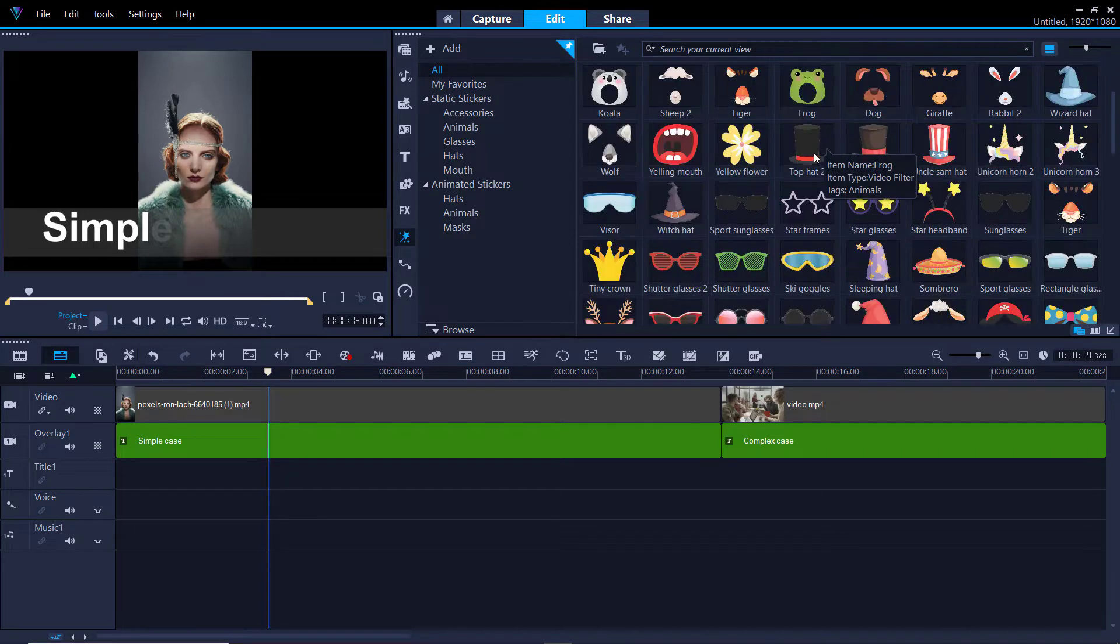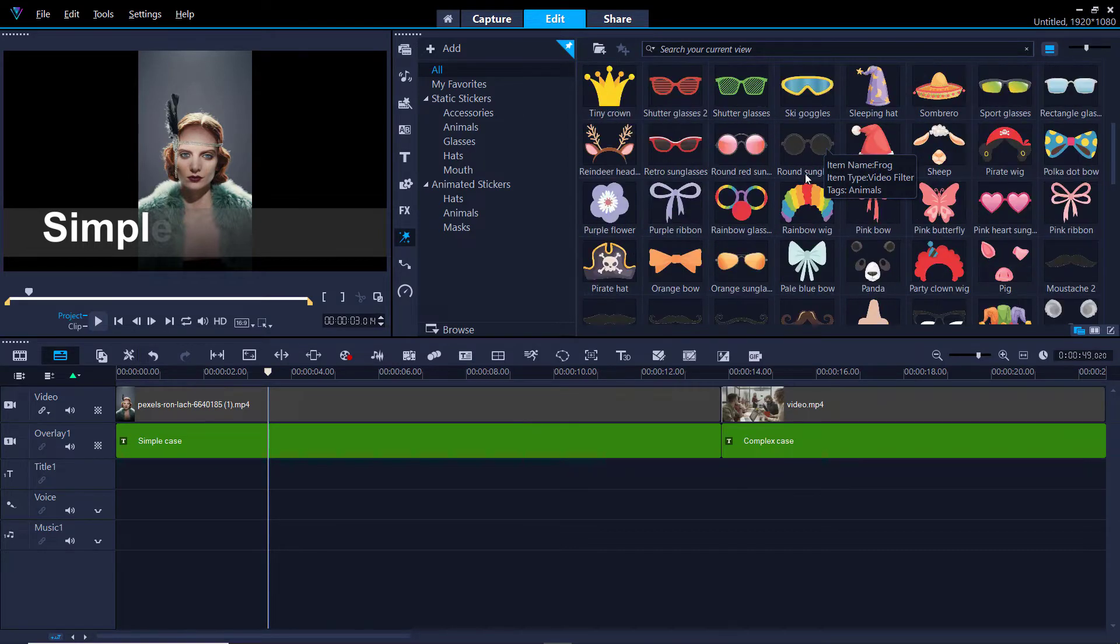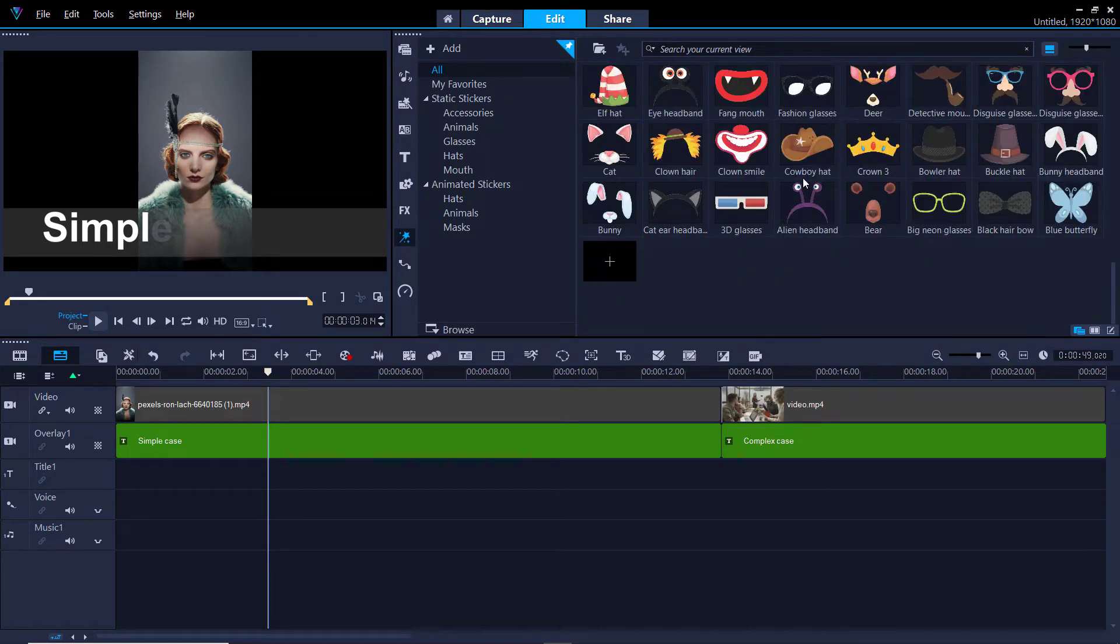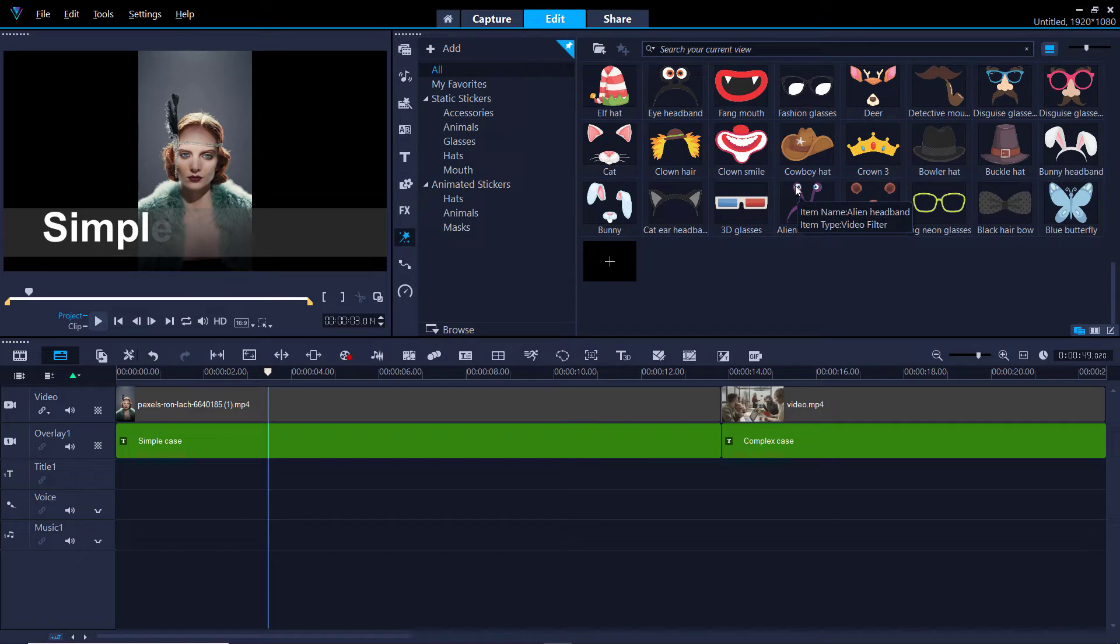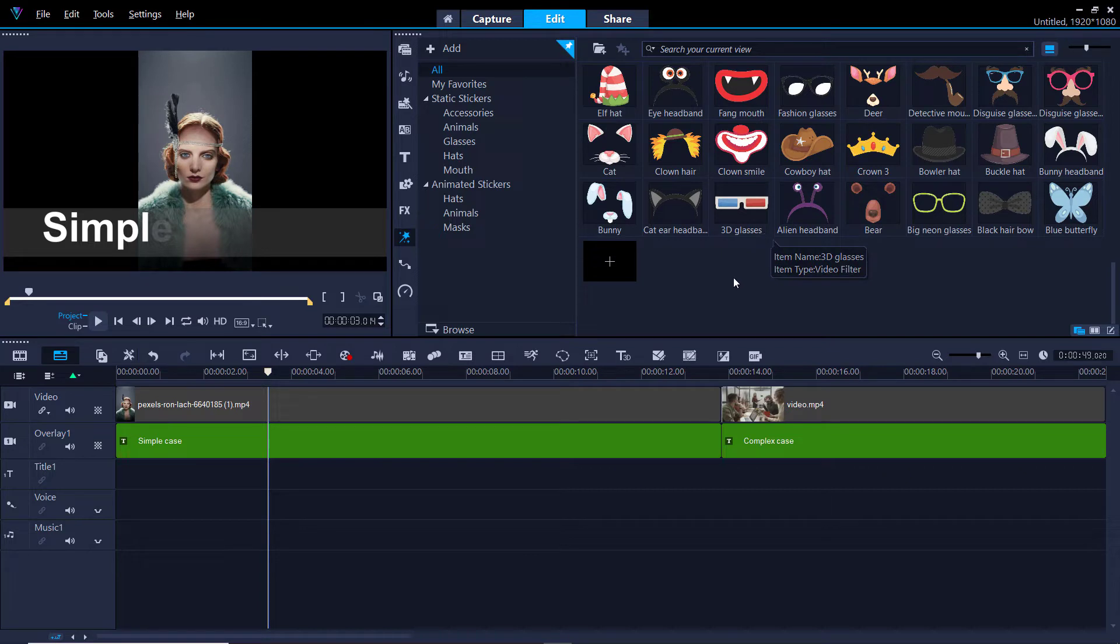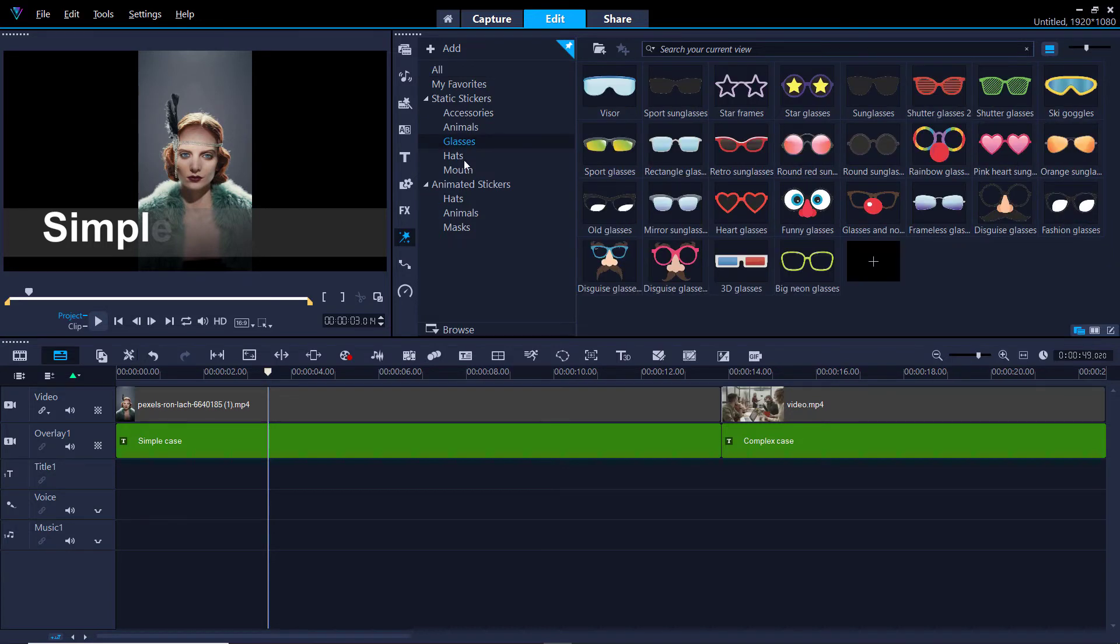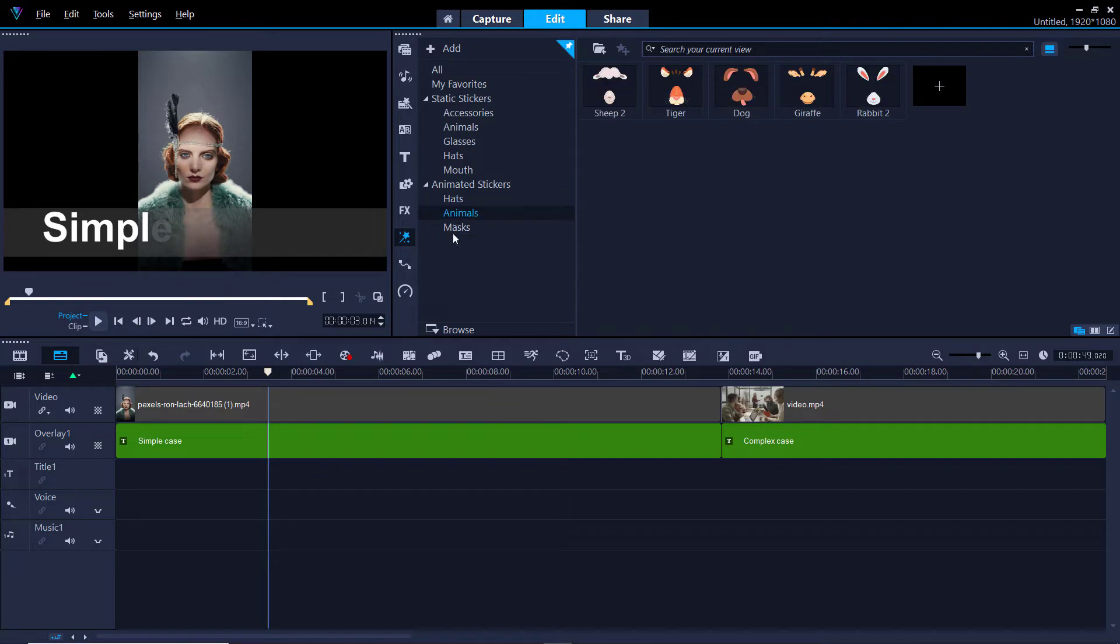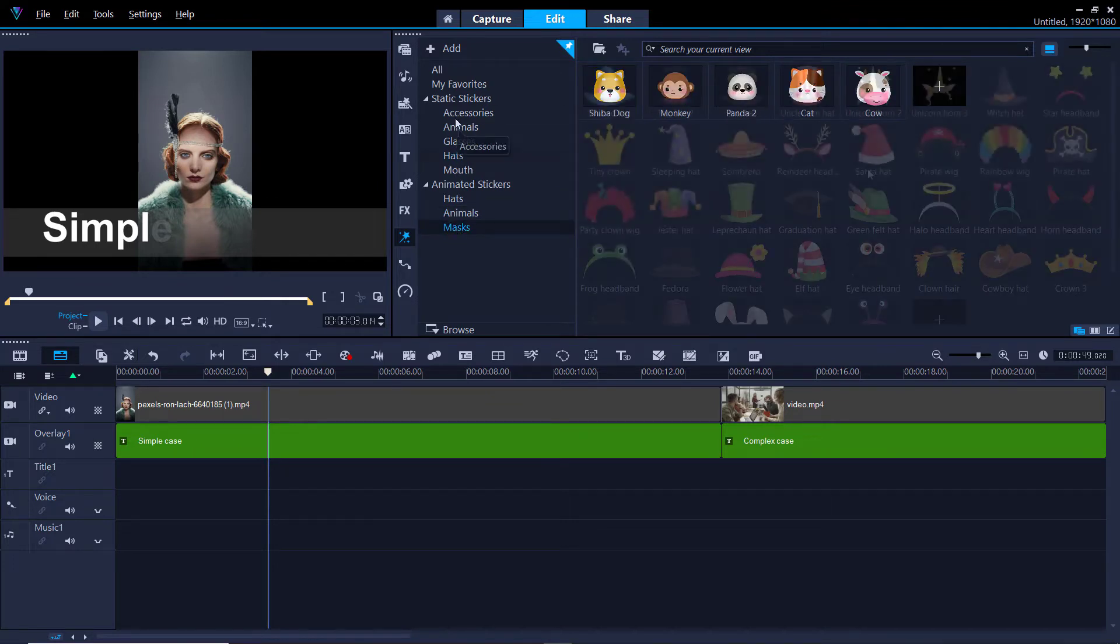So we have lots and lots of stickers here and they essentially get tracked and stick to faces. Now you can add your own if you don't see one that you want. Essentially, as long as you have an image that is a PNG with a transparent background, you can use anything. Here we've got some categorizations. We've got glasses, hats, etc. And we've got some animated ones and some masks.